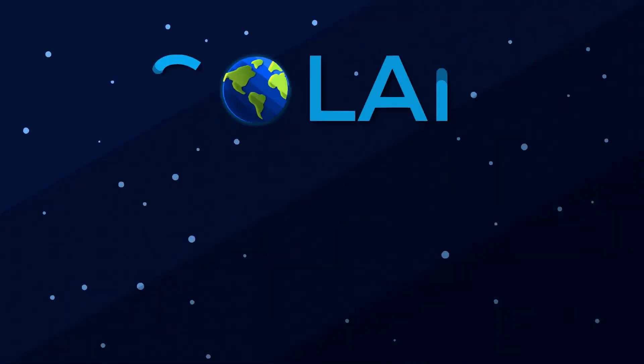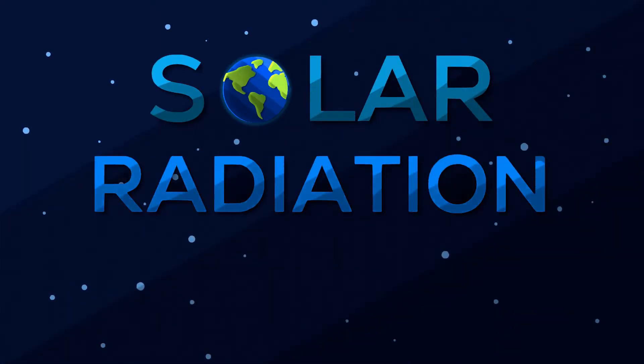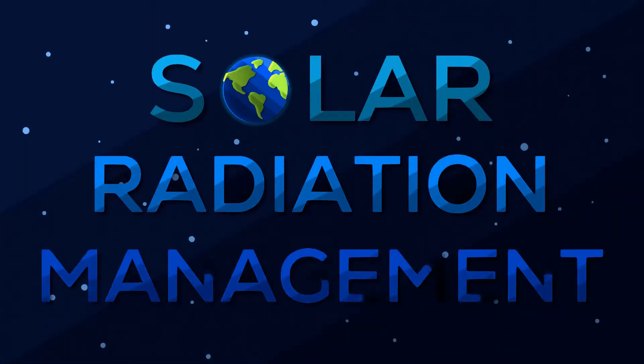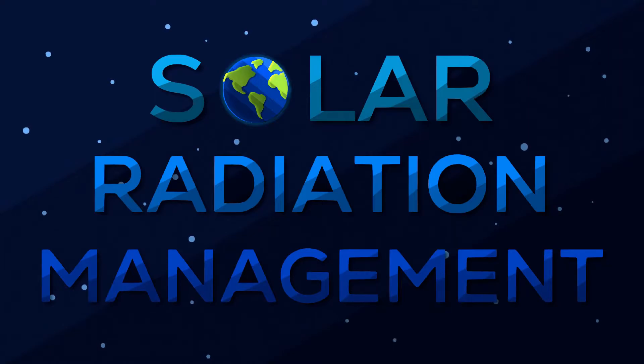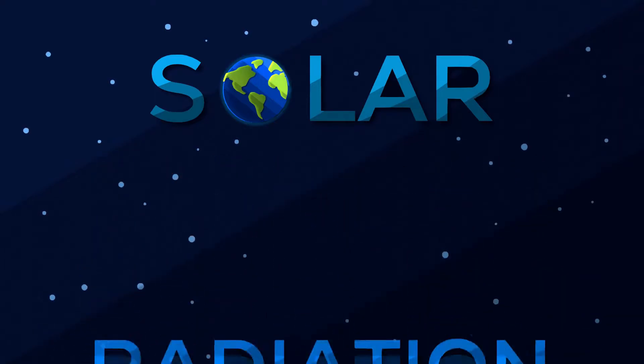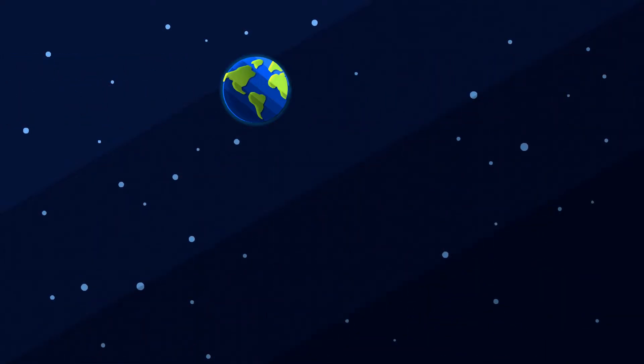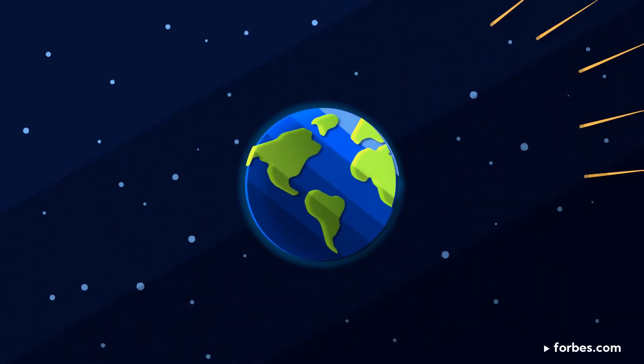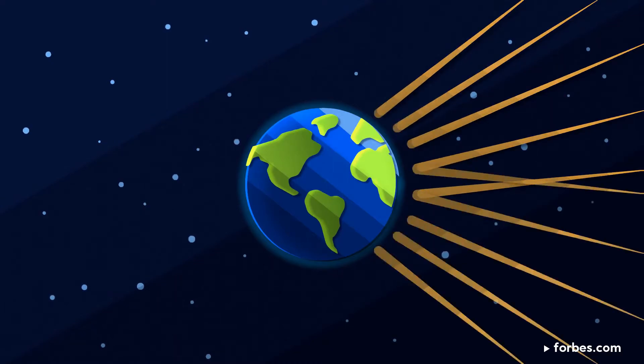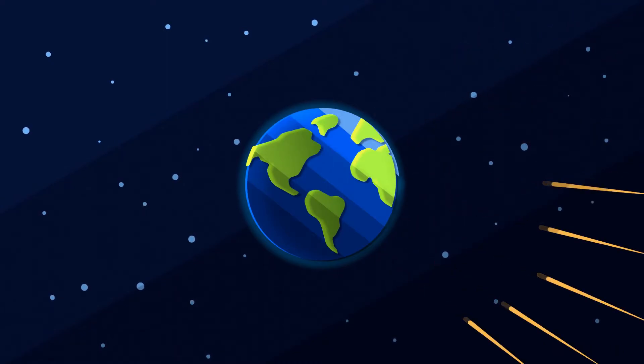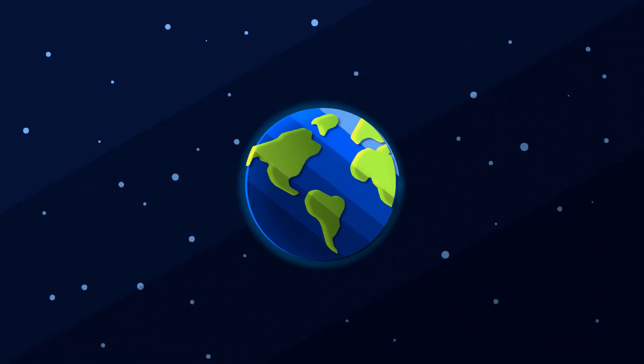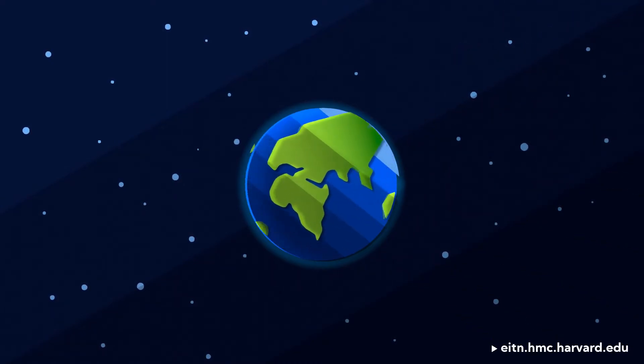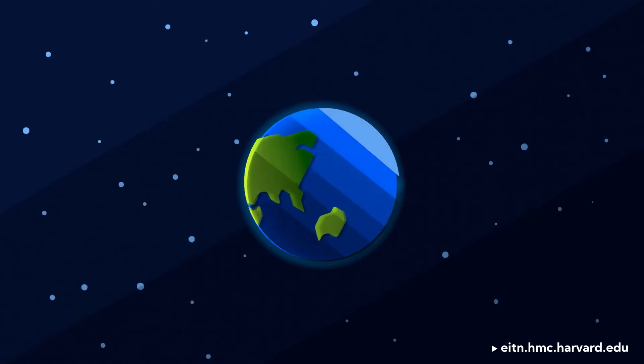Another type of geoengineering strategy is SRM, solar radiation management. Unlike CDR, this idea helps to decrease the emission of greenhouse gases by reflecting the sunlight back to space. SRM has the potential to buy time and reduce short-term impacts.